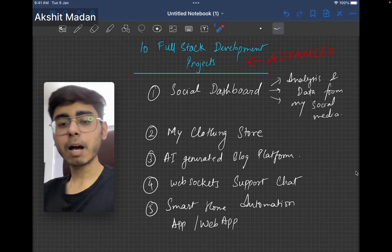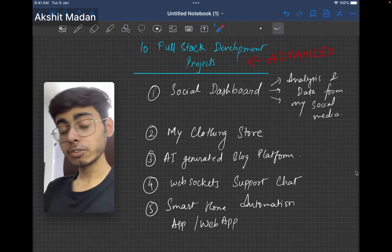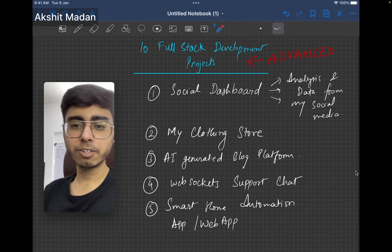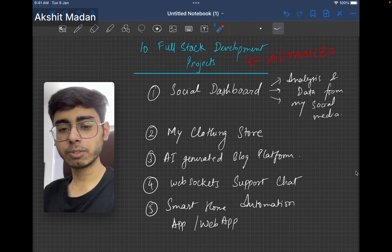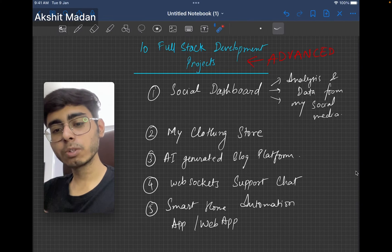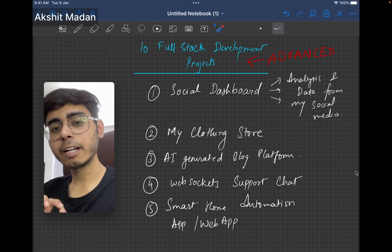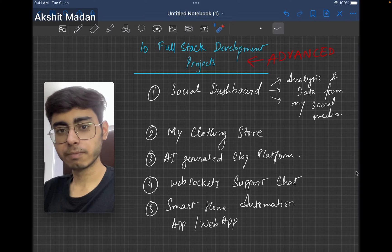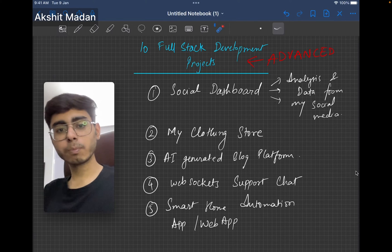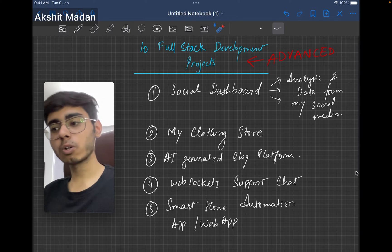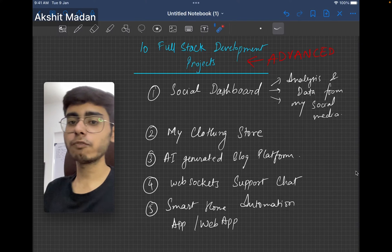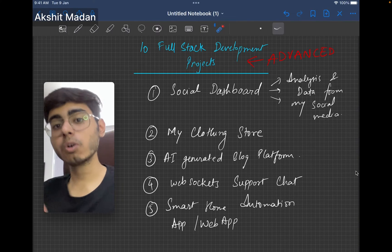Next will be my own clothing store. This is not a simple e-commerce application. In this clothing store, you can integrate OpenCV, computer vision, that sees your body, and then tries to analyze which clothes can actually fit on you or can look good on you.